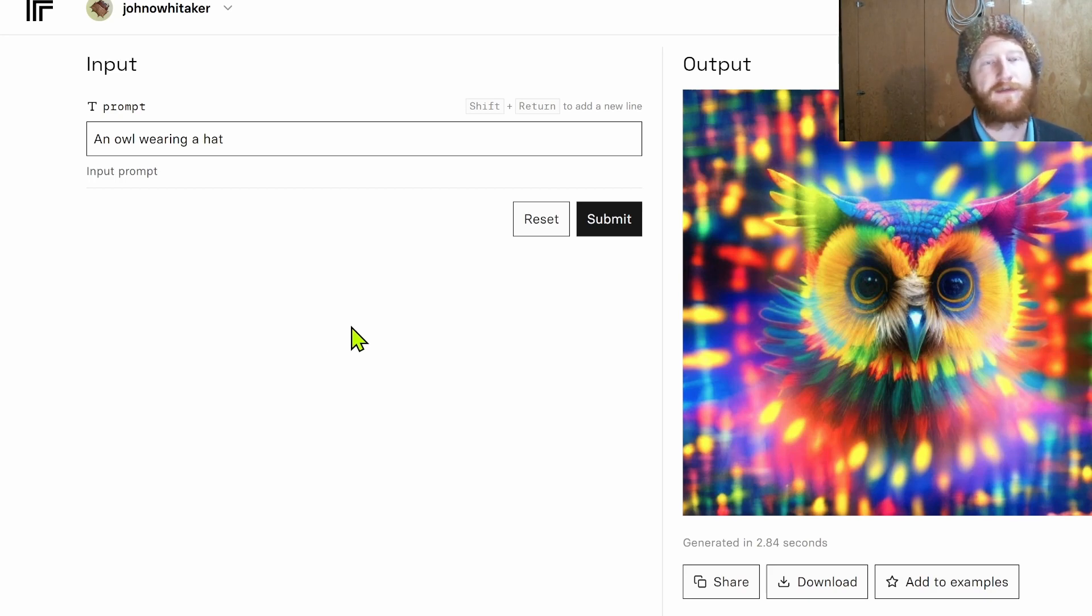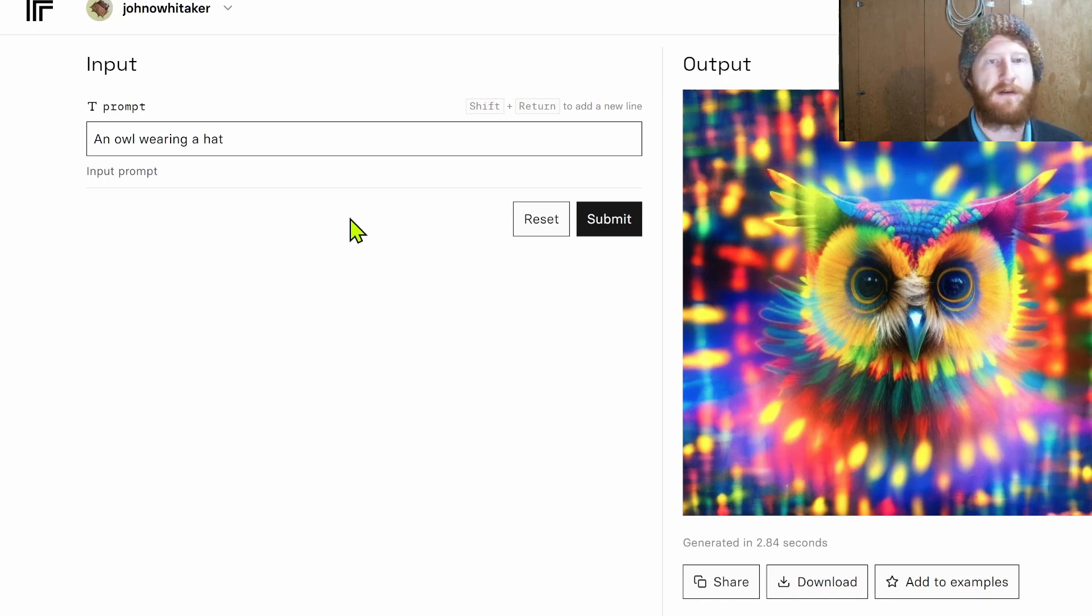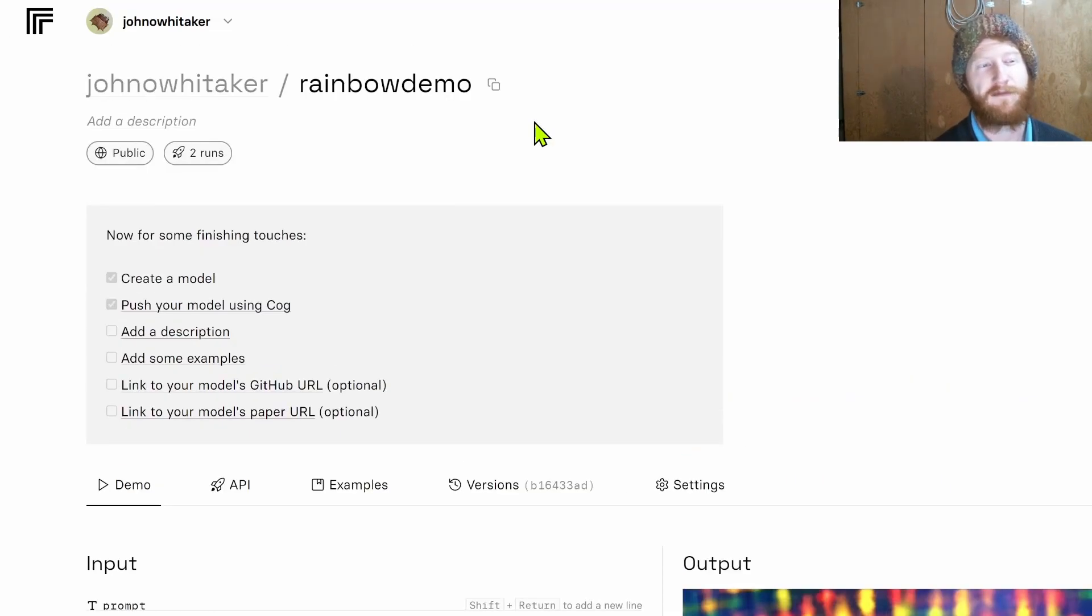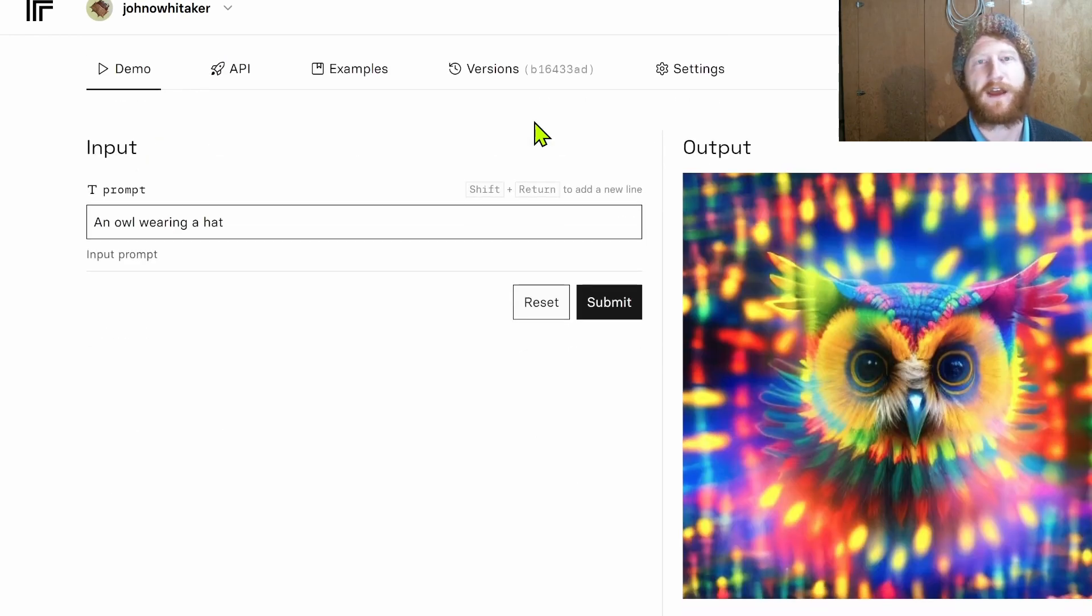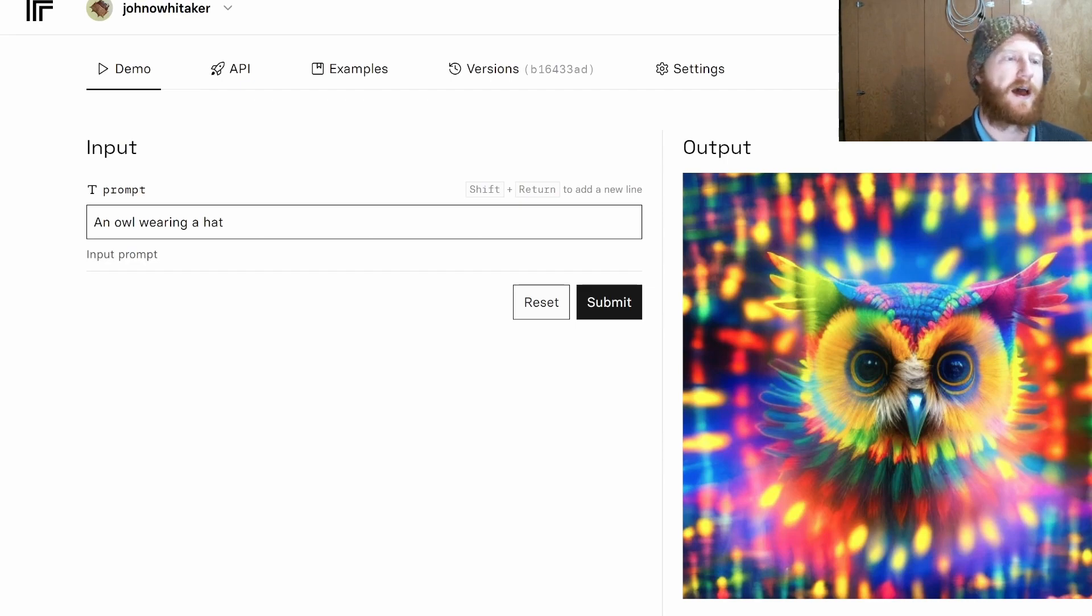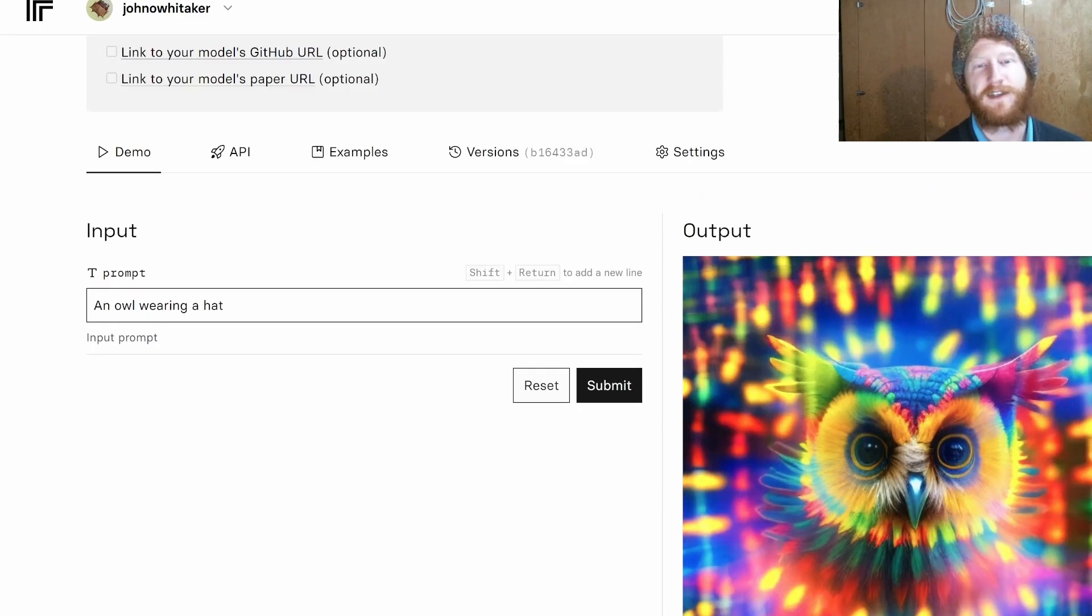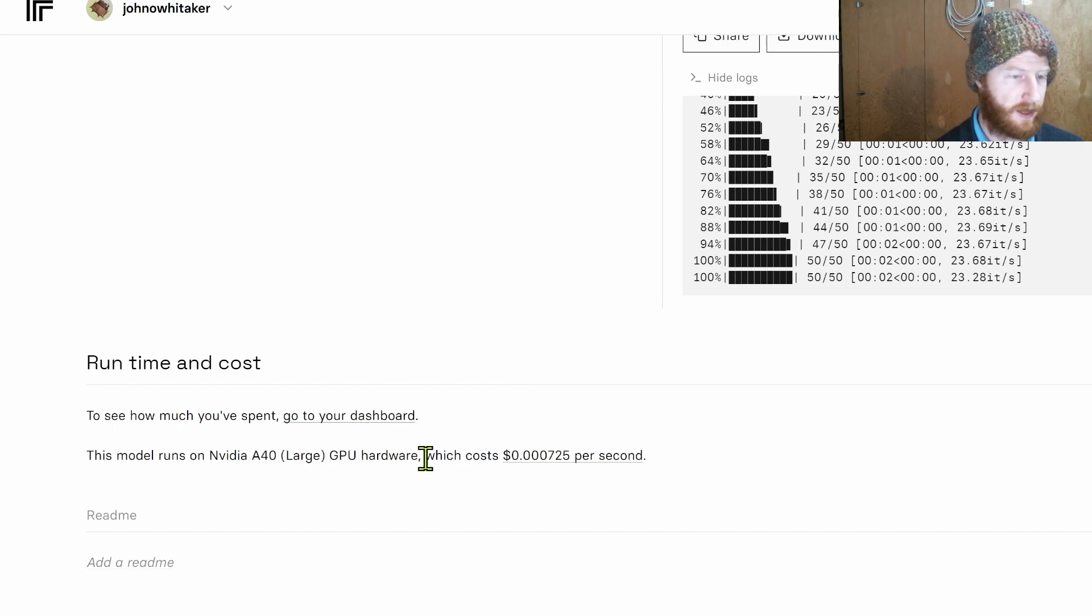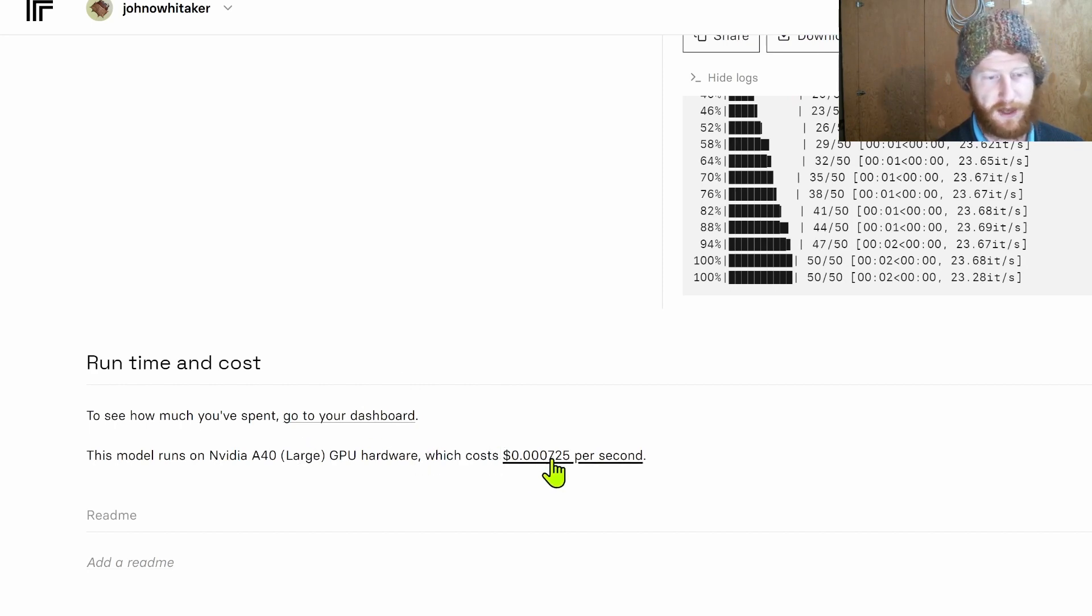It is something to be aware of. If you want, I believe that they have options to keep it always on. Same with Hugging Face inference endpoints, you can pay a little bit extra to keep the machine running the whole time, but that kind of defeats the purpose of being able to pay per second. Like if I look at the run times and costs here, this takes a few seconds to run and it's less than a cent per second, so very very low cost to produce an image.